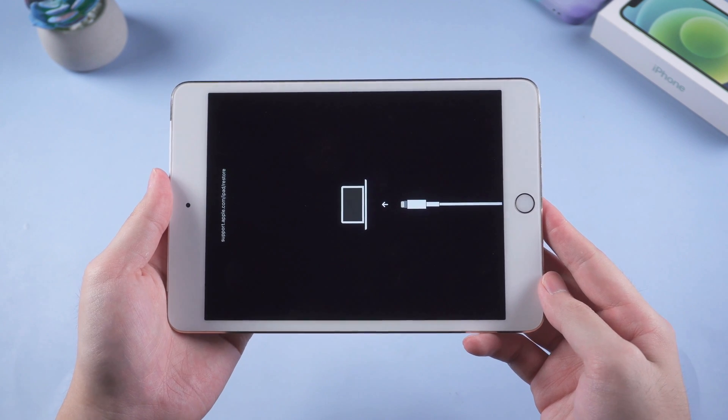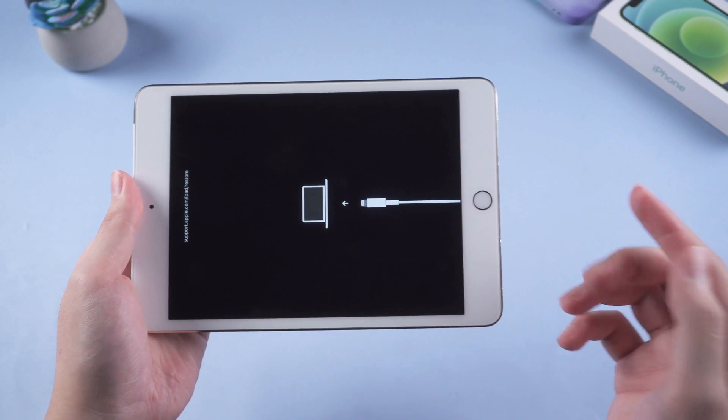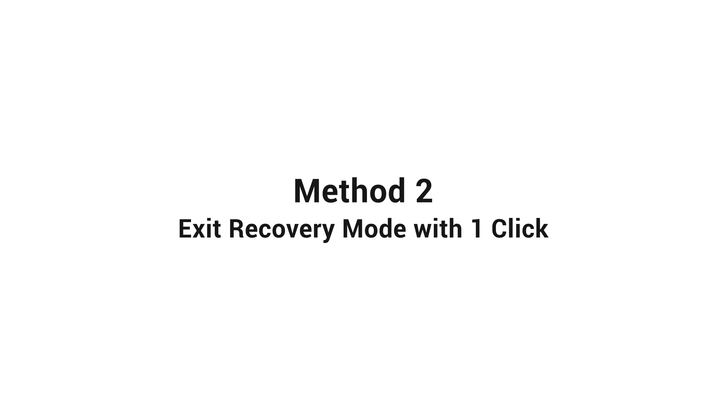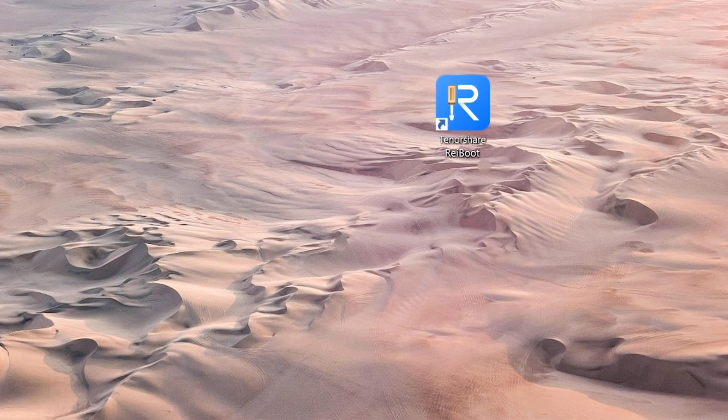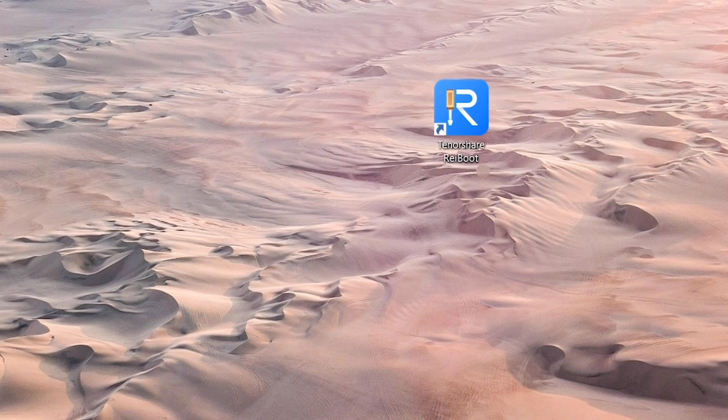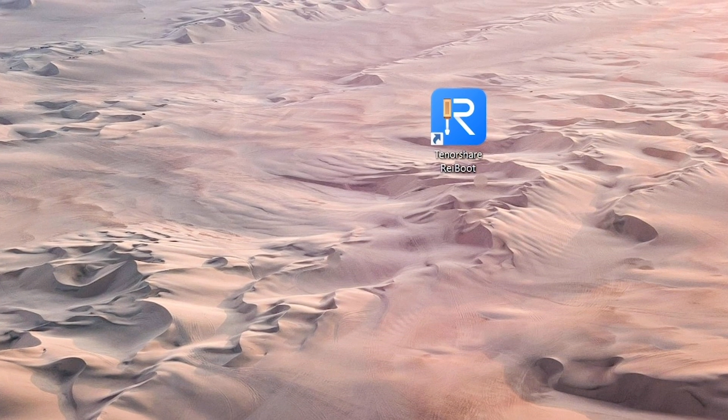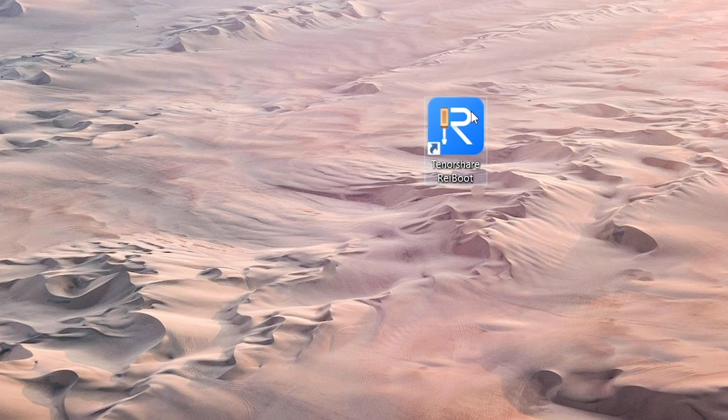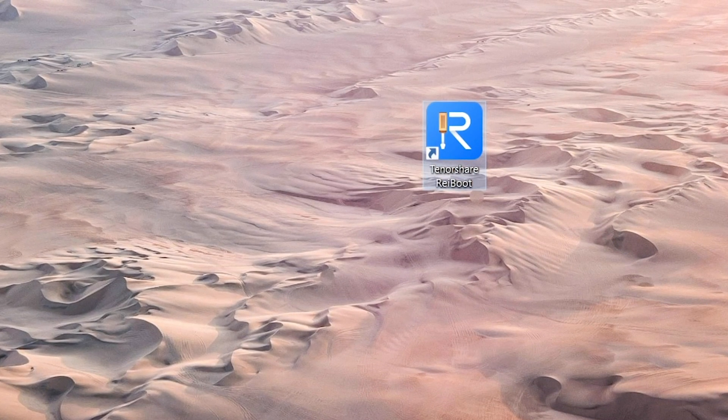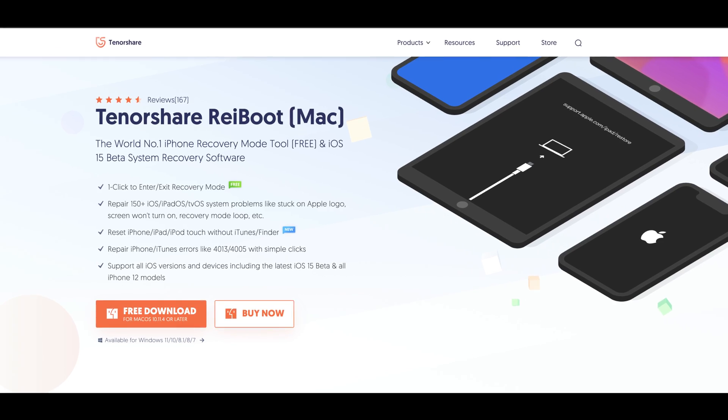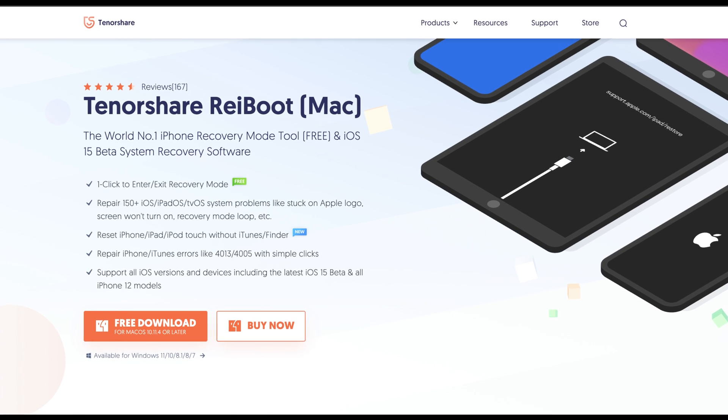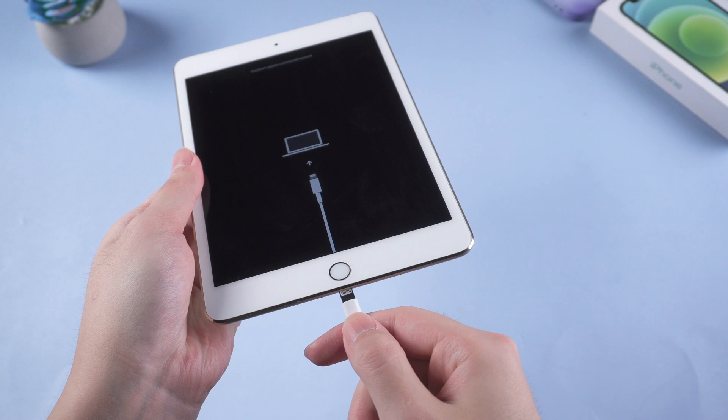But sometimes it doesn't work. So we move on to the next methods. You can exit recovery mode with just one click without any firmware. In order to do this, you need to install Reiboot. It is a tool that can fix more than 150 iOS system issues. You can find the link in the description below if you'd like to download.